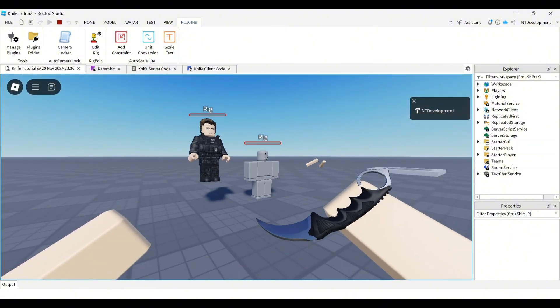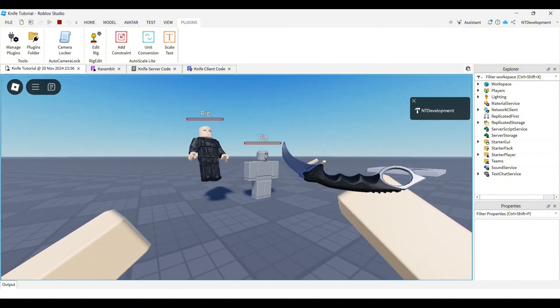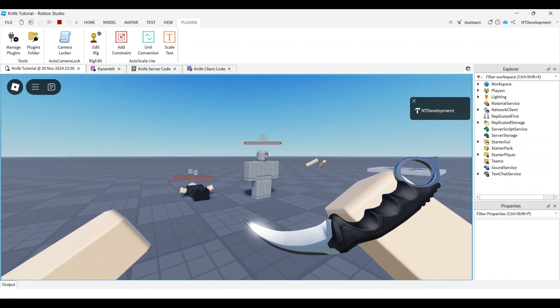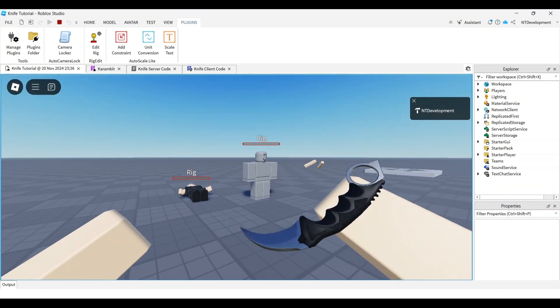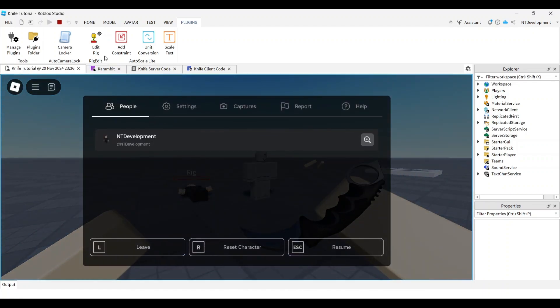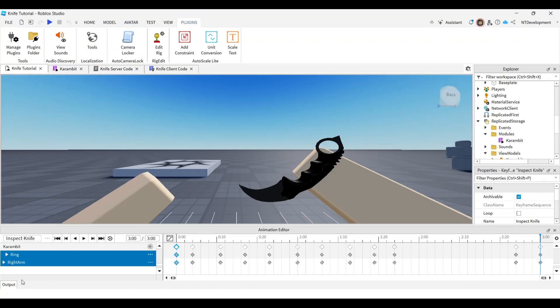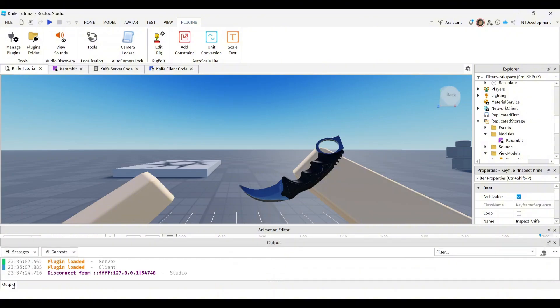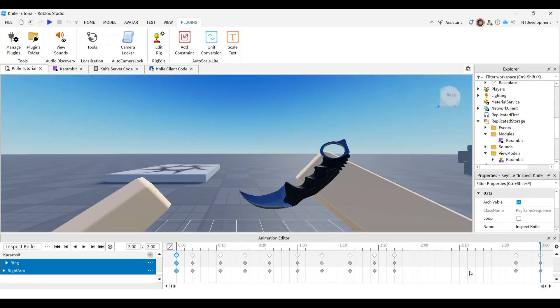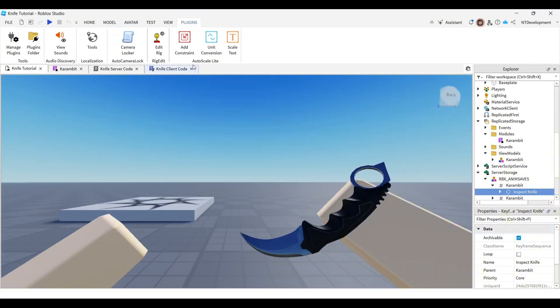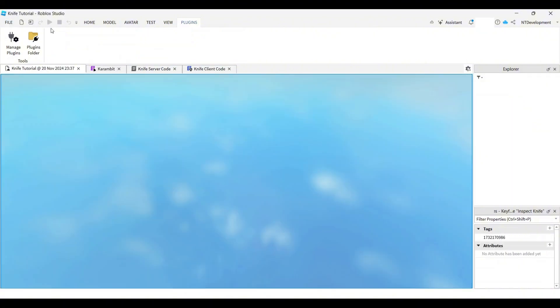And then if we check for errors, no errors found, so perfect. There you go, you've finished. You can close out of this and you have a perfect inspection animation.